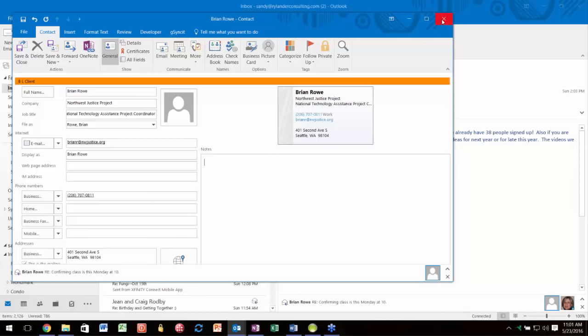A quick question: is the People Pane only in 2016, and someone's not seeing it in 2013? It is available in 2013 but was called the Social Connector Pane or something similar—they just changed the name. If you look under the View tab, it should be there. If it's not showing, there are a couple of reasons we could Google to get it to display.